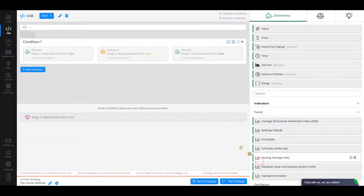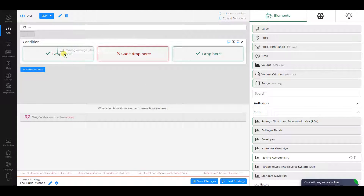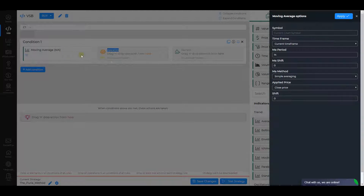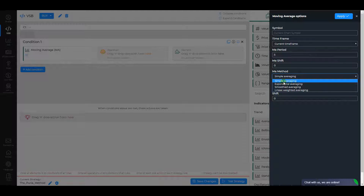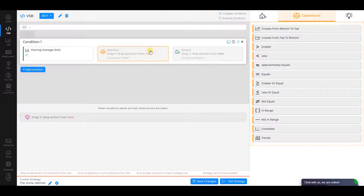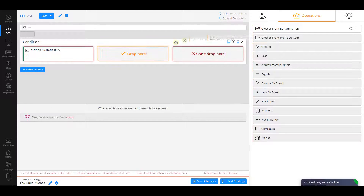Condition 1. Choose Moving Average as the first element. In its settings, change MA period to 5 and MA Method to Exponential Averaging. Check other parameters and click Apply. The operation is Crosses from Bottom to Top.